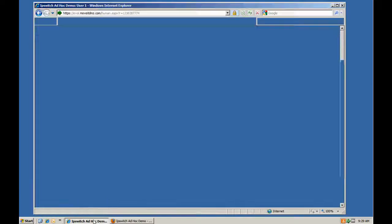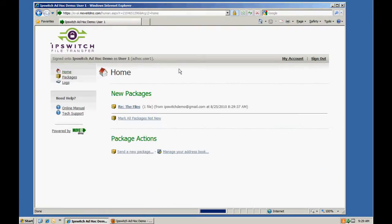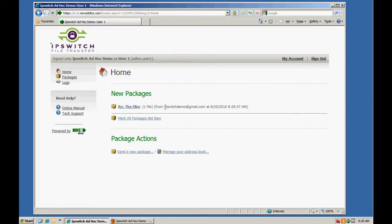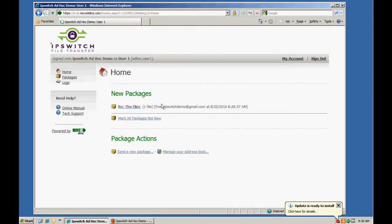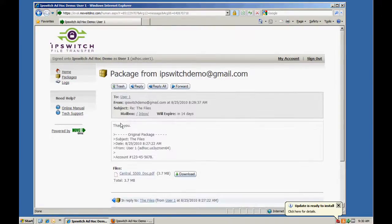Last but not least, if we go back as our user, a couple of things. We can see that there is a new package now available to our user, which is the response from our recipient or the reply from our recipient.